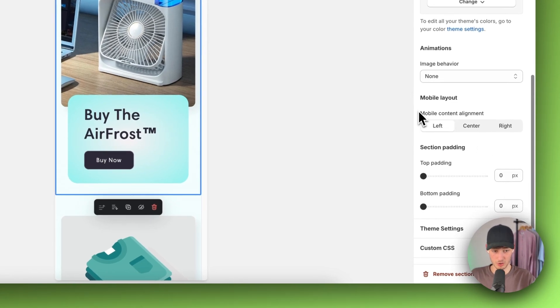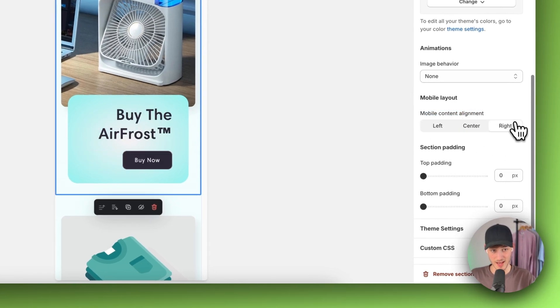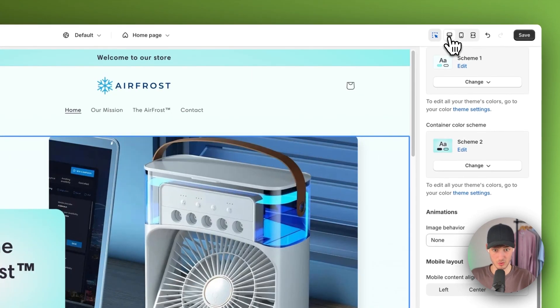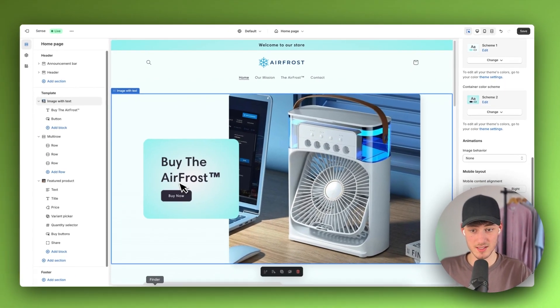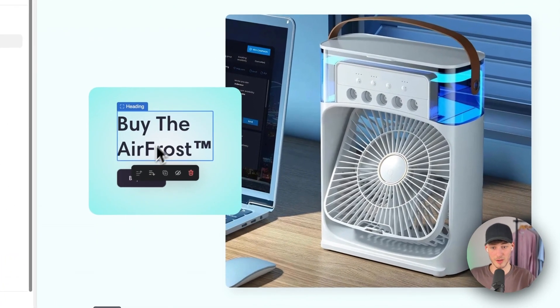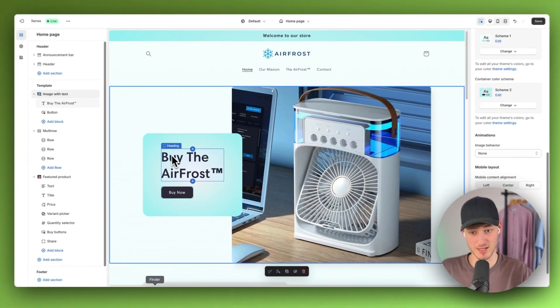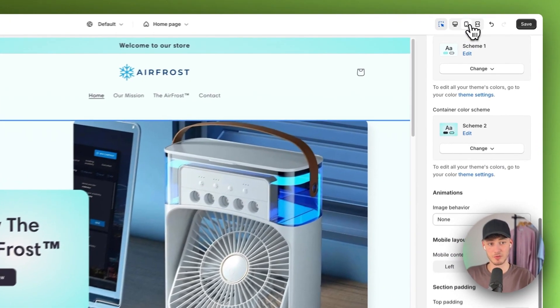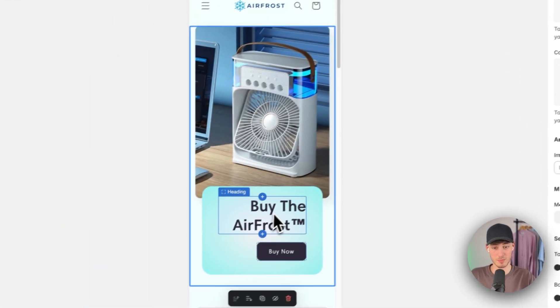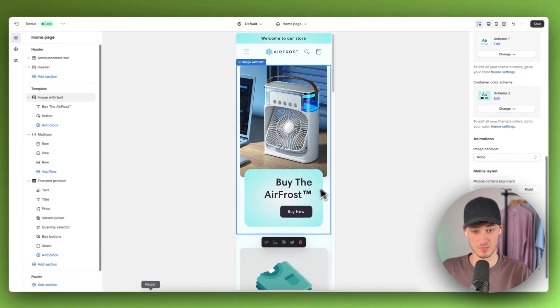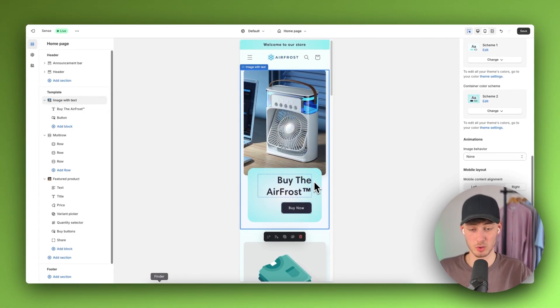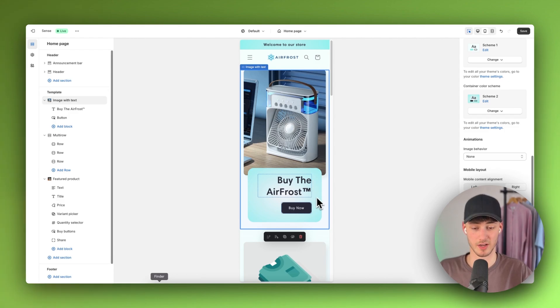If we set mobile content alignment to right and then switch to desktop view, it will still be on the left because desktop is on the left and mobile is on the right. This is how to fix your mobile view on Shopify.